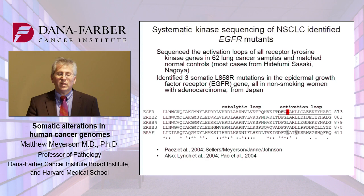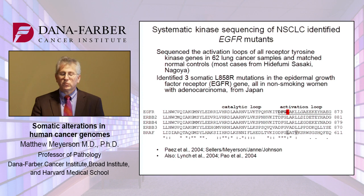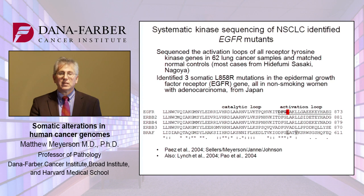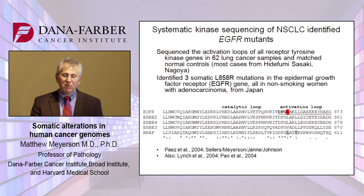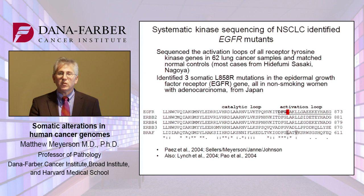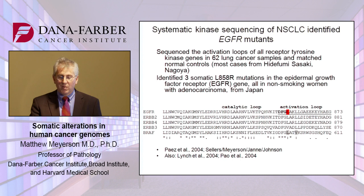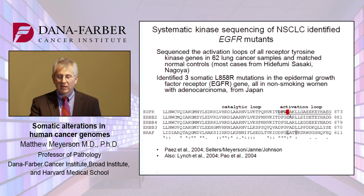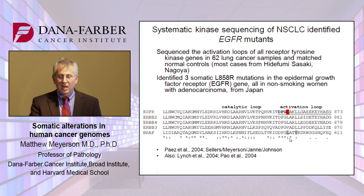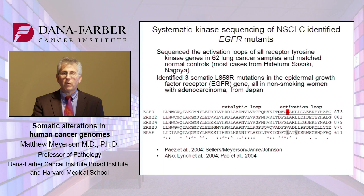In this systematic kinase sequencing project, we identified EGFR mutants. We were fortunate to have a collaboration with a thoracic surgeon from Nagoya, Hidefumi Sasaki, a former postdoctoral fellow at Dana-Farber. We got 62 lung cancer samples and matched normal controls, and sequenced the activation loops of the receptor tyrosine kinases. We identified somatic L858R mutations in the kinase domain of the epidermal growth factor receptor gene, or EGFR, all of them in non-smoking women with adenocarcinoma from Japan. The first mutation found is at position L858, right near the conserved aspartic acid 855 responsible for chelation of magnesium, conserved in all protein kinases, and analogous to residue L597 in BRAF where we had previously found mutations in lung adenocarcinoma.